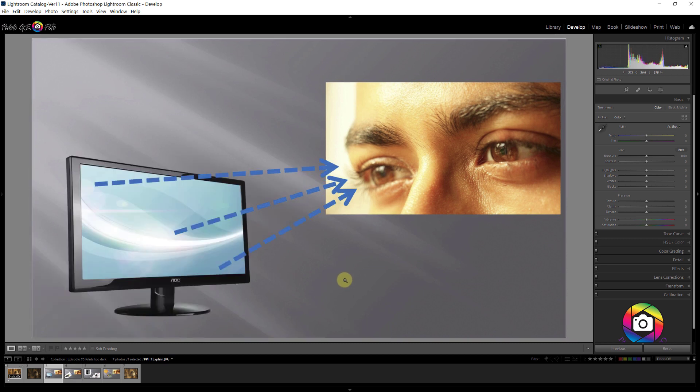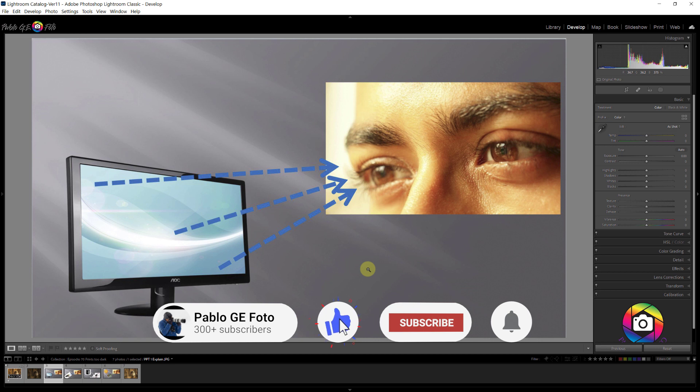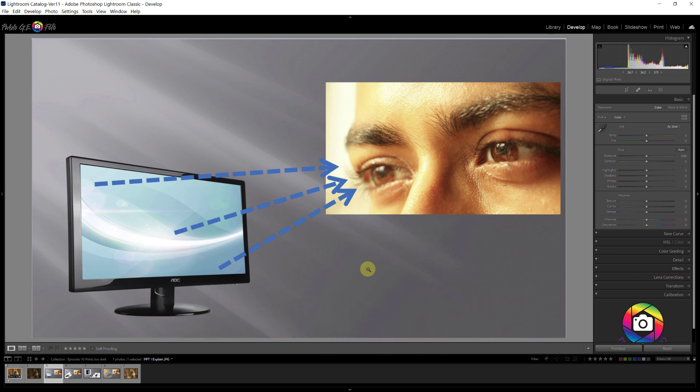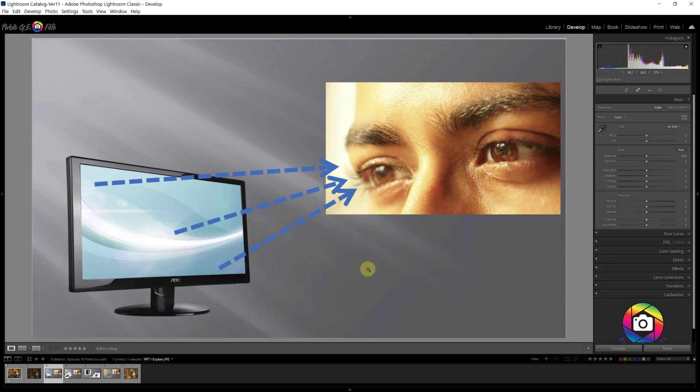So what is an appropriate level of brightness? The appropriate level really is between 90 to 100 candelas per square meter. Candela per square meter is the unit of luminance, basically the amount of light that comes out of the monitor per unit square area. So 90 to 100 candelas per square meter. Most monitors straight out the box may be 150, 200, and sometimes even higher. So we need to get that perceived luminance down to a more appropriate level between 90 to 100.